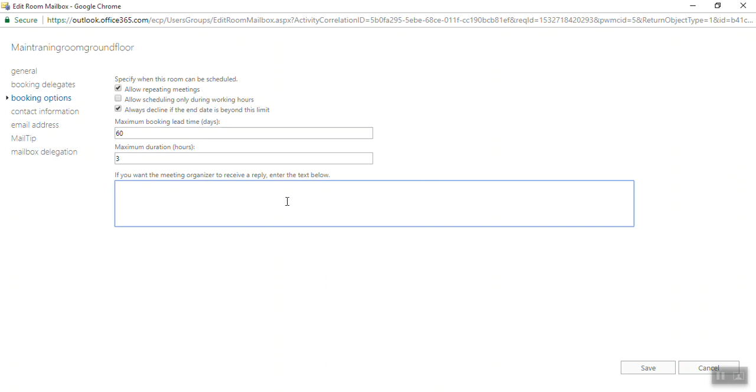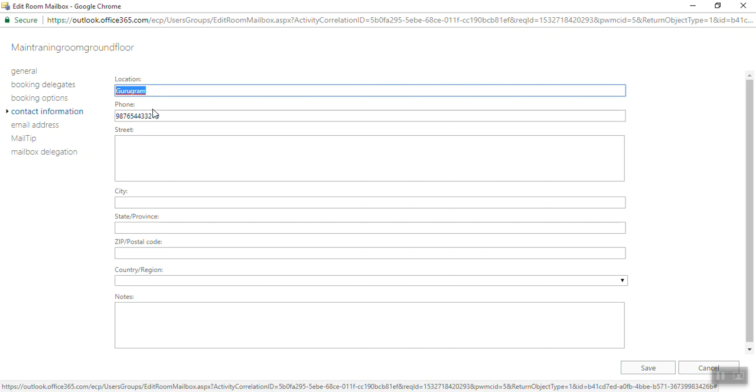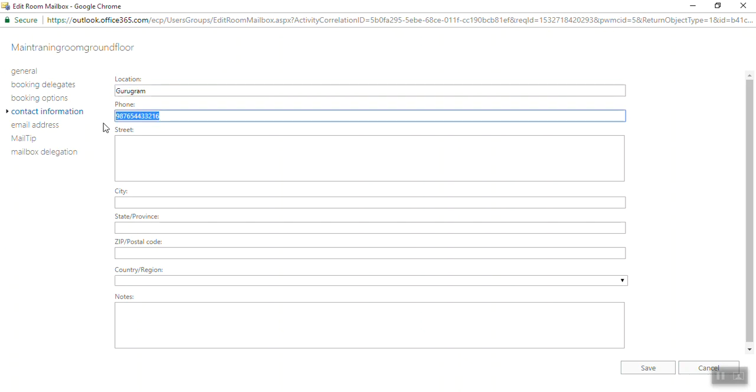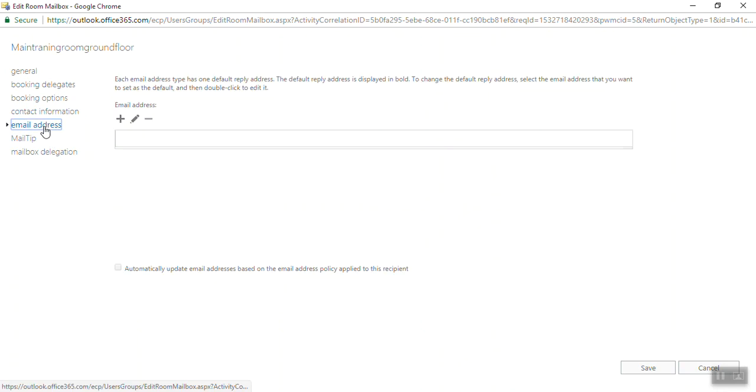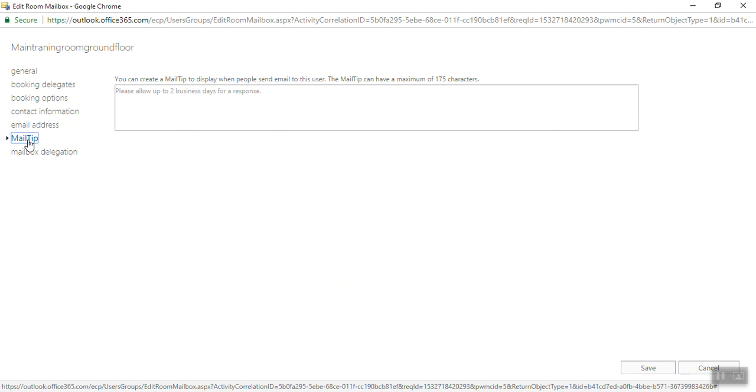Under Contact Information, you can enter the location, phone number, street, city, state, and all this stuff. Under Email Address, if you want, you can add another email address or mail tip.